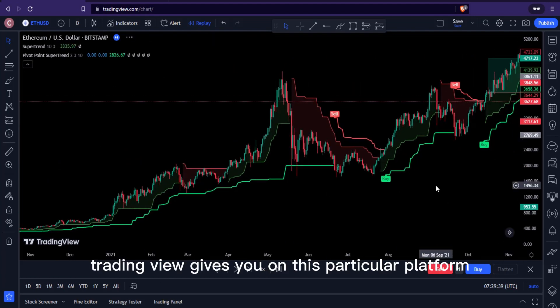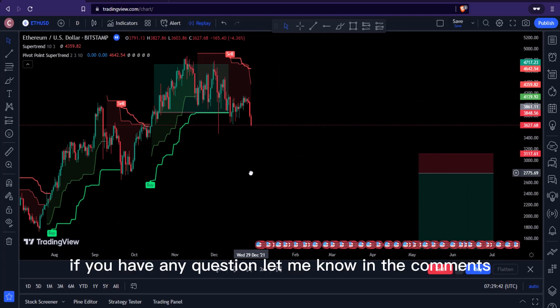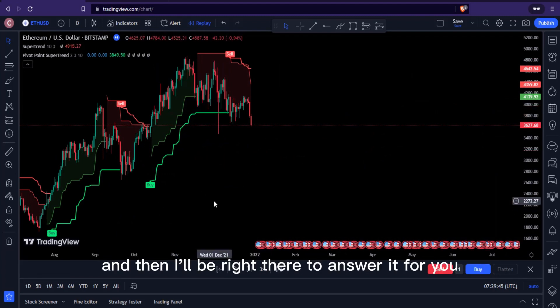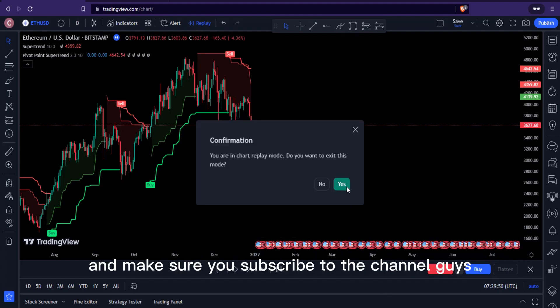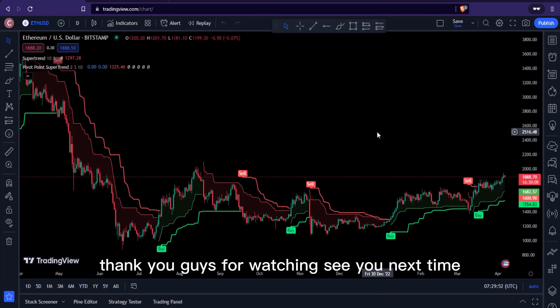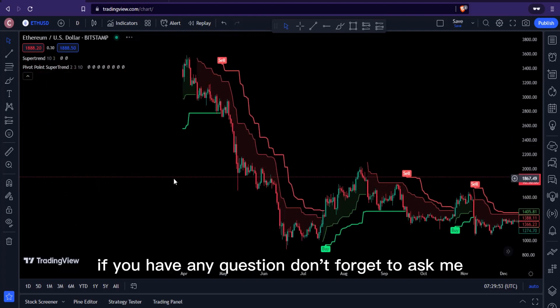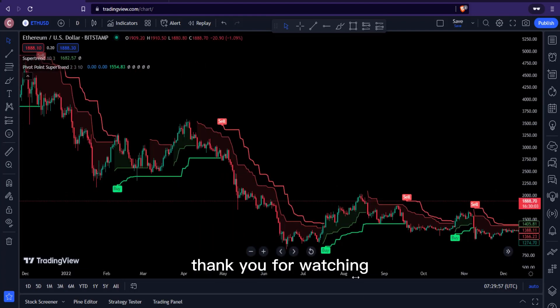You can use these indicators on the one-hour time frame or the 15-minute time frame. I'm taking advantage of the replay feature that TradingView gives you on this platform. If you have any questions, let me know in the comments and I'll be right there to answer. Make sure you subscribe to the channel — thank you guys for watching, see you next time.